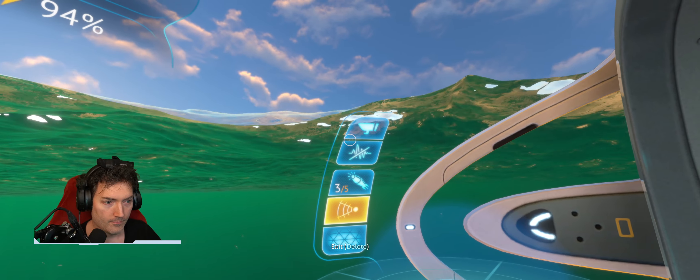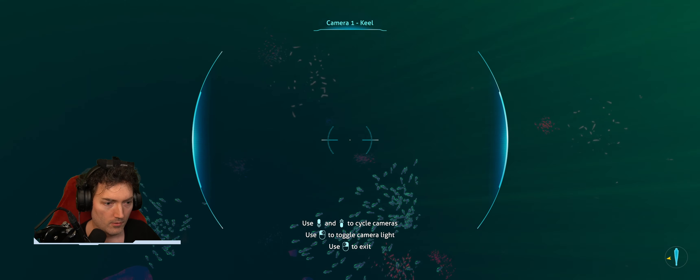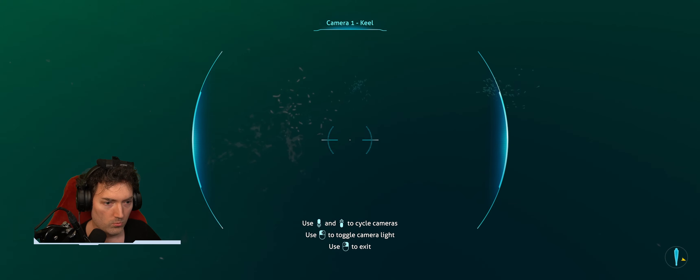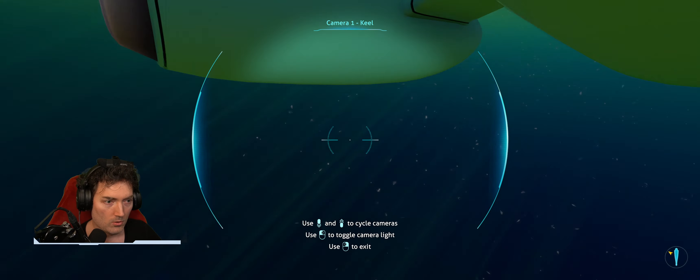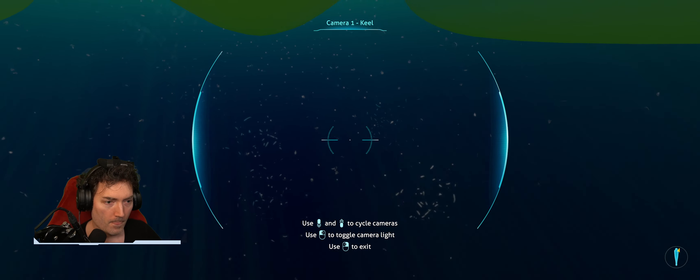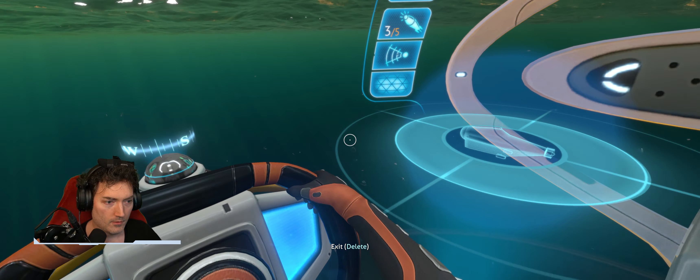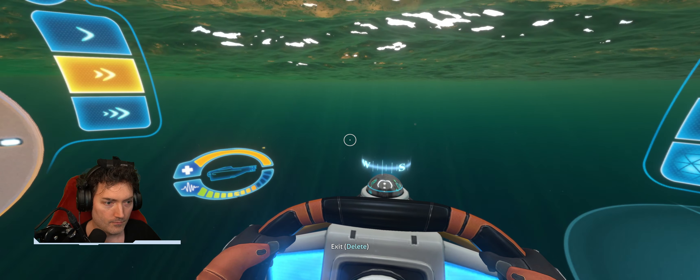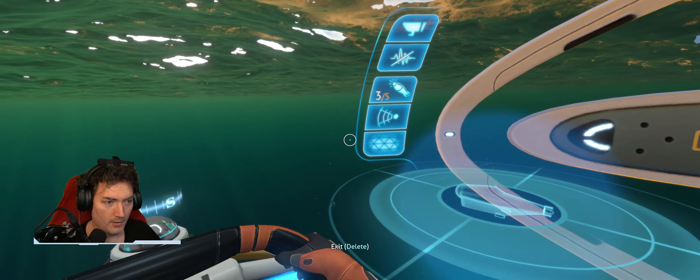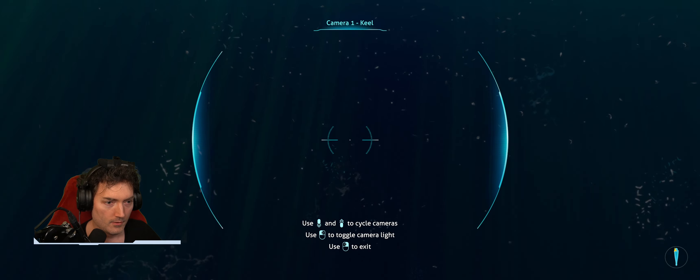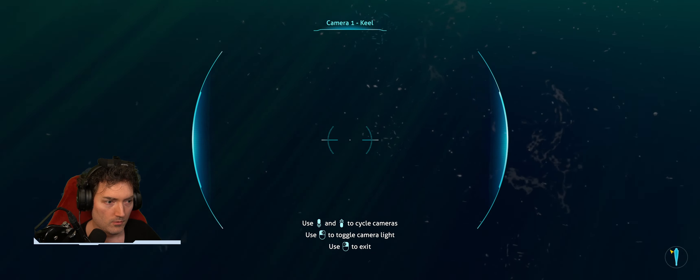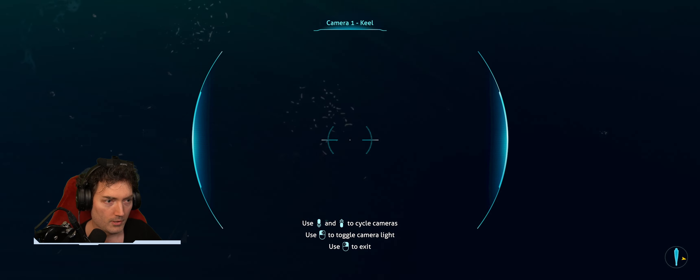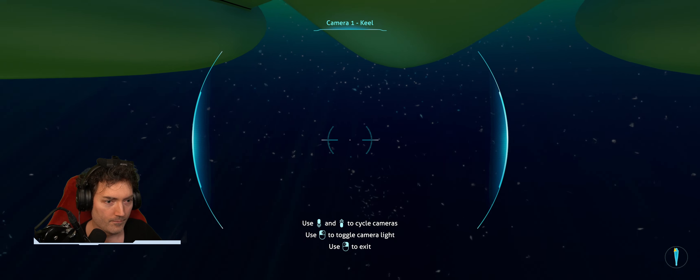Let's do a scan. Nothing so far. Oh no. Getting dark now. Are my lights on? I don't know.